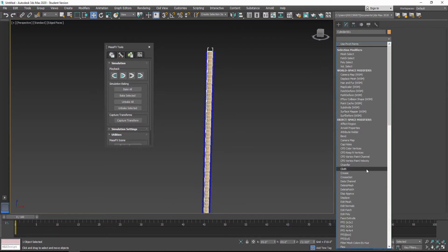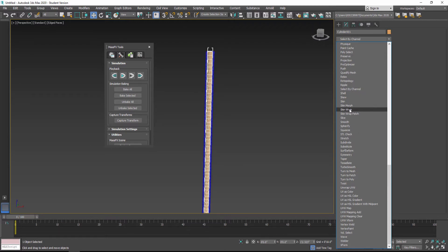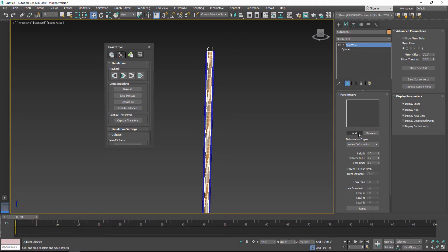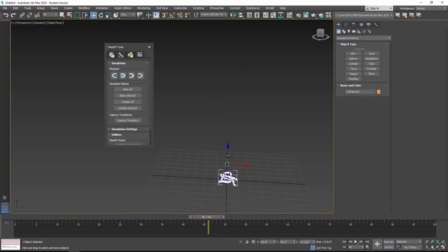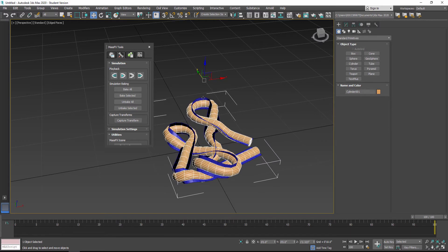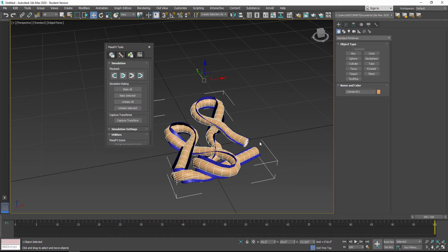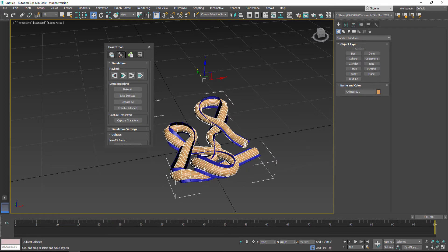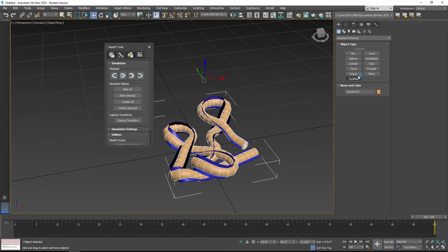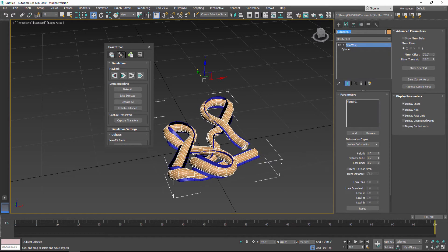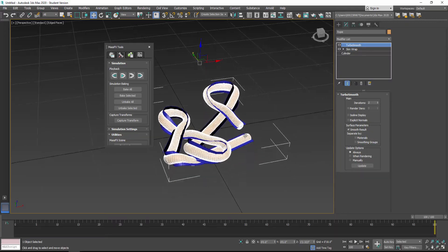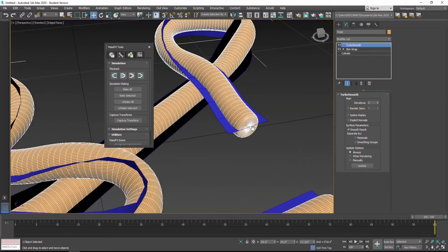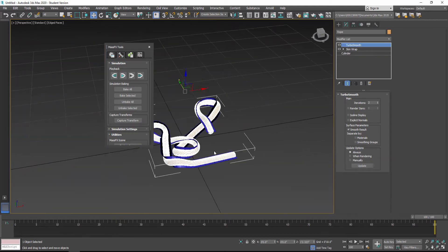The next thing is to add a Skin Wrap modifier. It's like Skin, but instead of bones, it lets you take an object and skin it to another object. I'm going to click Add and add the ribbon — the plane in the background. Now if I hit Simulate, this drops down and we have a better-looking rope. Because it's skin wrapped to the plane underneath, it's not collapsing on itself — it's just deforming. I can actually hide the plane and have just the rope visible. You can also name the cylinder 'rope' and add Turbo Smooth to further subdivide it. The cap segments I added prevent the end from over-smoothing.